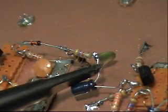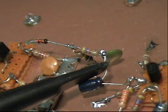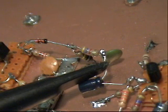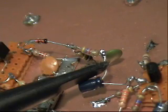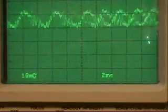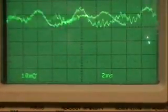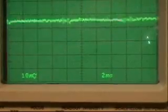The scope probe was connected to the output of the detector diode, and now I'm moving it over to the output of the low pass filter. The low pass filter, as the name implies, allows the lower frequency audio signal to pass through, and it grounds out or eliminates the higher frequency radio carrier. This is what our signal looks like coming out of the low pass filter — we have essentially pure audio.